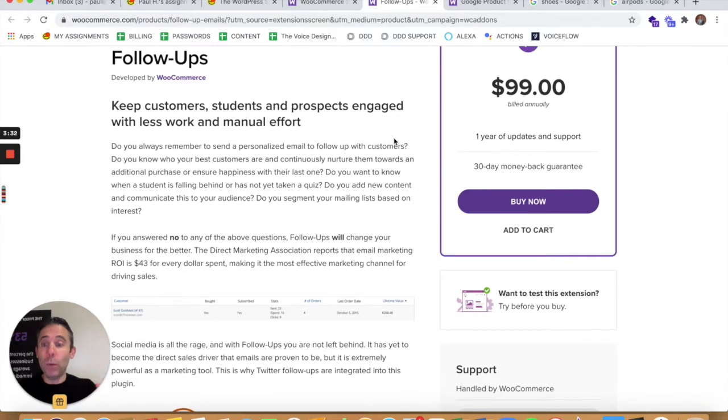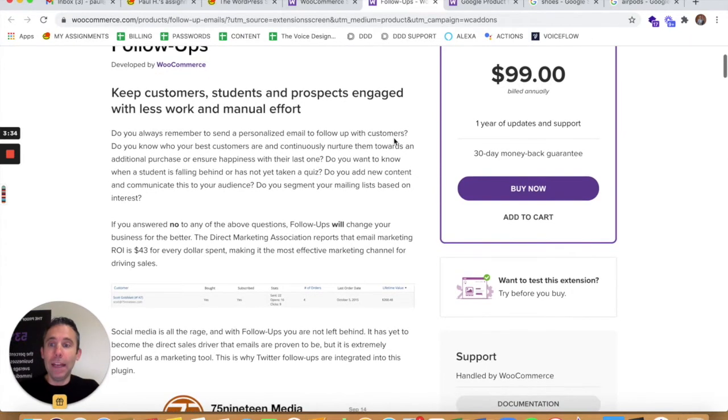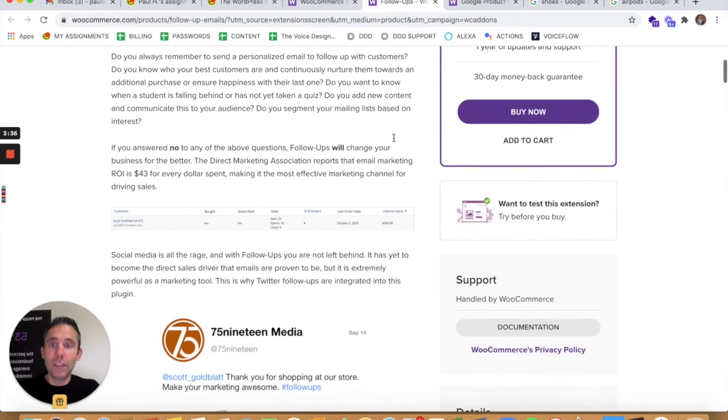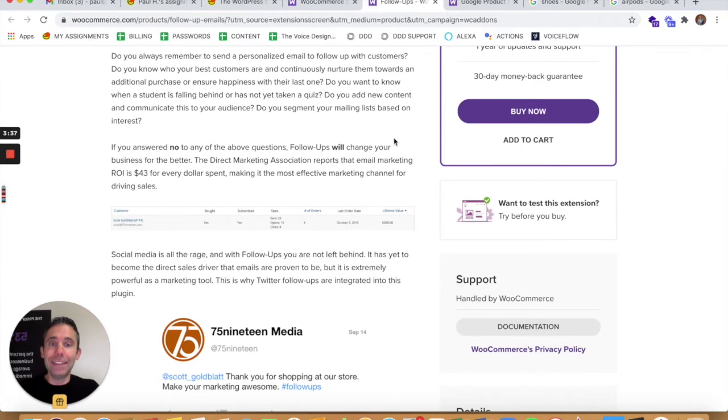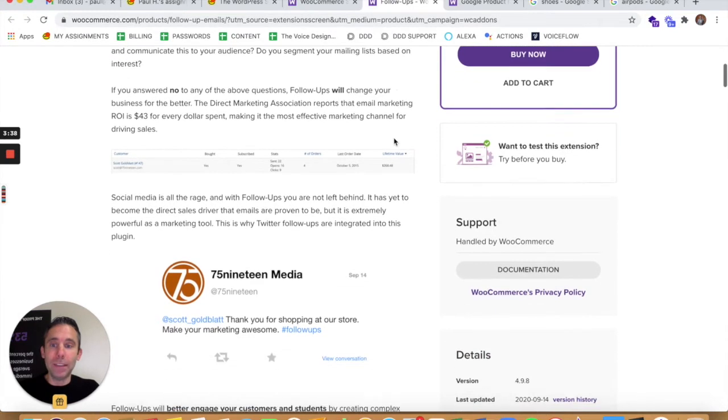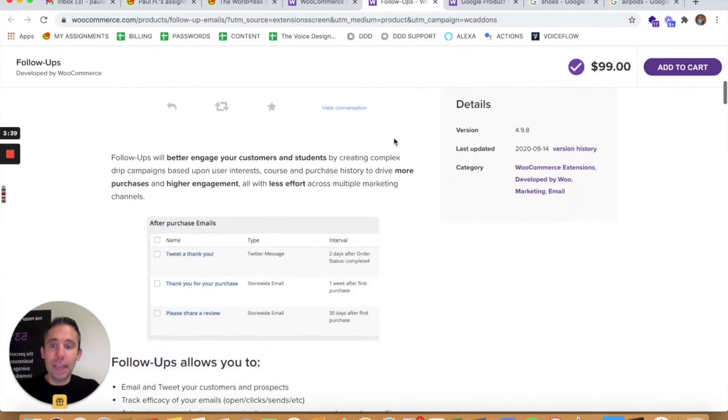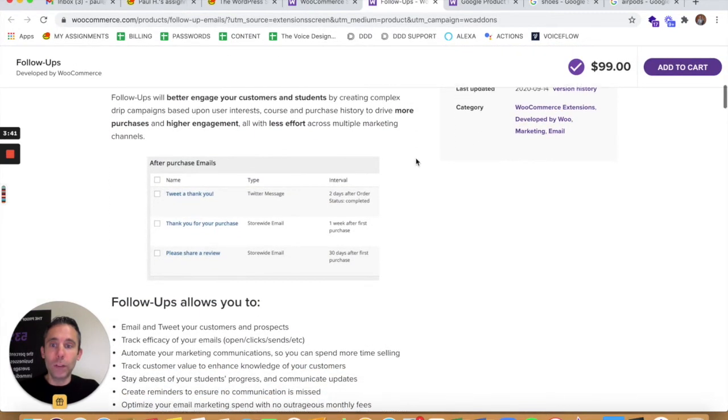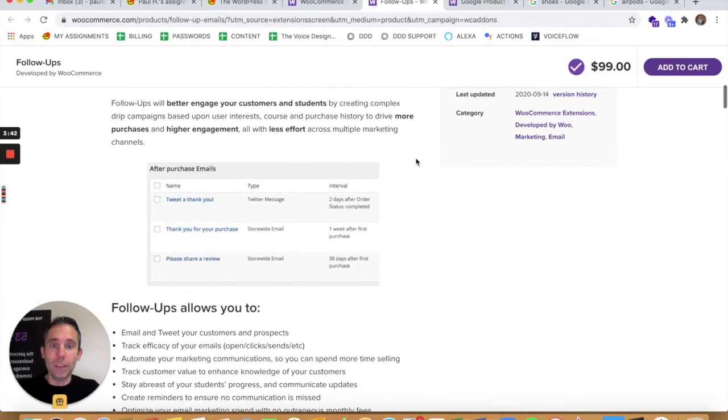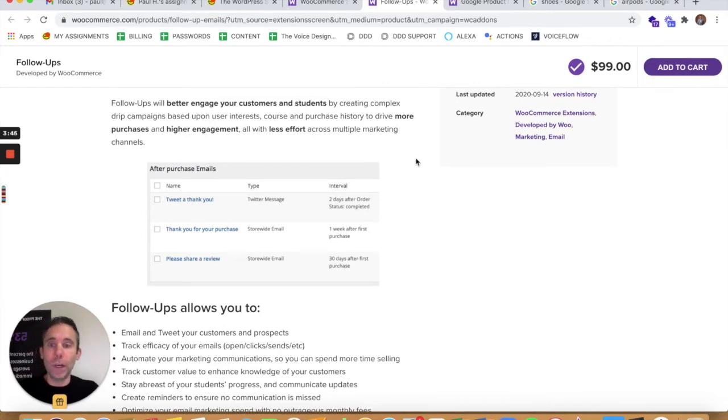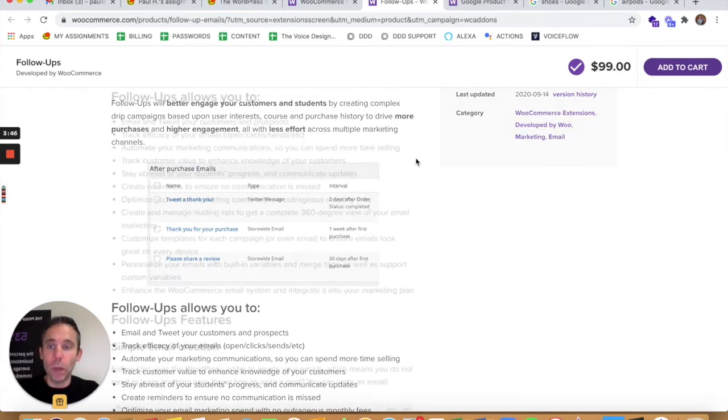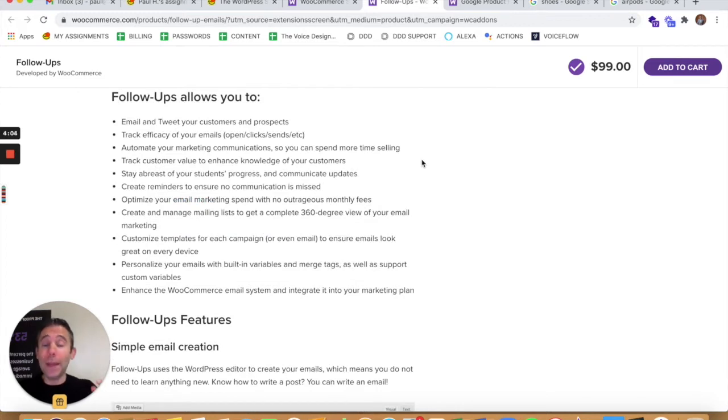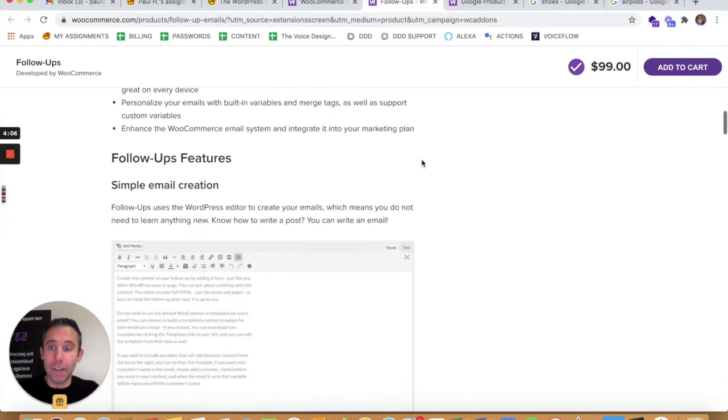It's actually by WooCommerce itself. And it allows you to send personalized email messages and even tweets or other social media messages directly to people who have purchased from your store. It allows you to email and tweet your customers and prospects. You can automate this communication. So again, you can set and forget.